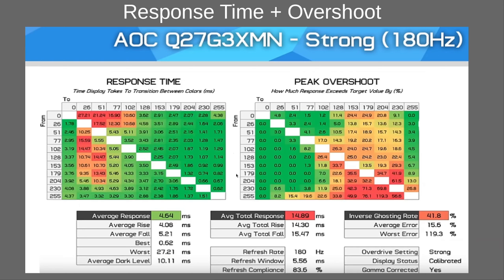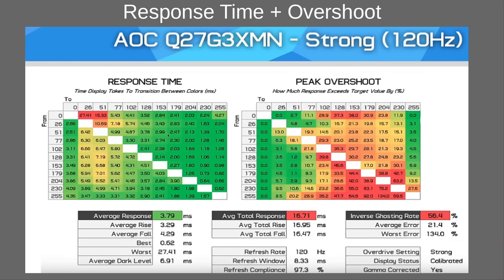At strong overdrive, rtings didn't test it, but Hardware Unboxed shows significantly improved response time — there's a lot more green — however it added quite a lot of overshoot on several transitions. At strong overdrive at 120Hz, the response time is again better, but there's actually even more overshoot at 120Hz. Hardware Unboxed recommended running this at strong overdrive at 180Hz but only medium overdrive at 120Hz, which seems fair.